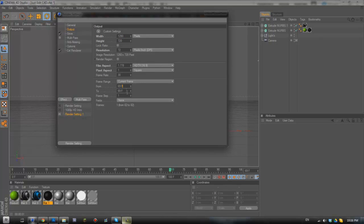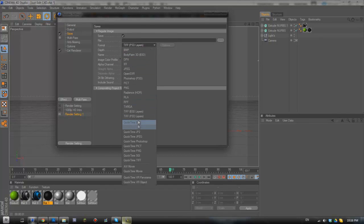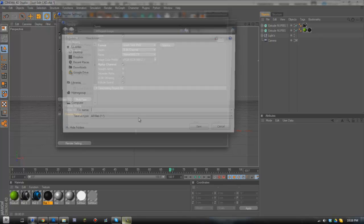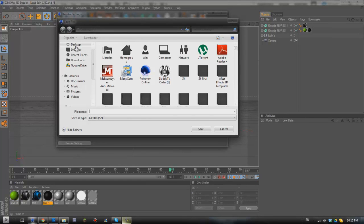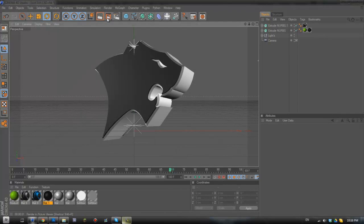And just make sure we've got the correct frame selected. So we're going to go to save as quicktime PNG or just the regular PNG if you've got it. Make sure alpha channel is selected and we're going to choose where we're going to save it. So I've already made mine and saved it already but once you've done that all you'll have to do is